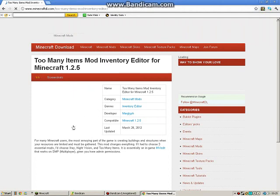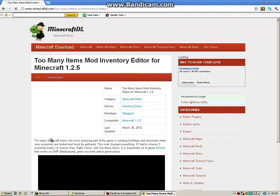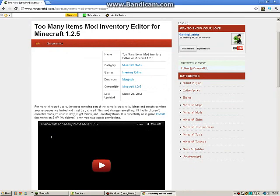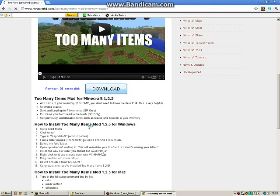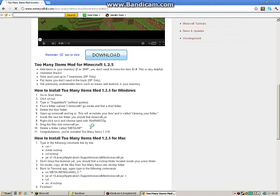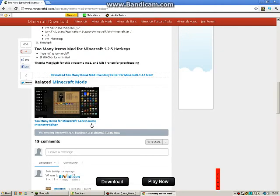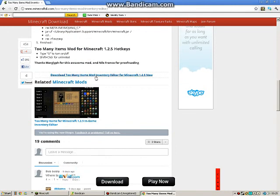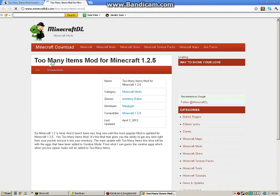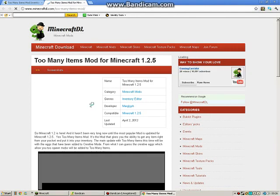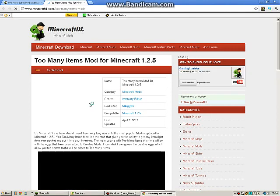The page will load, then scroll down to find the version you need. This shows the instructions for downloading. Wait for it to load, then click on 'Download Too Many Items Mod Inventory Editor for Minecraft 1.2.5 Now'.